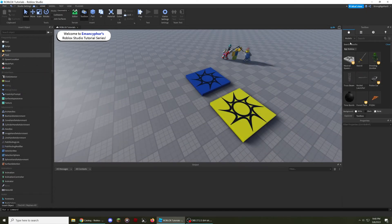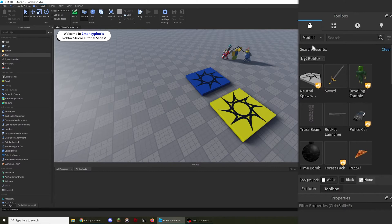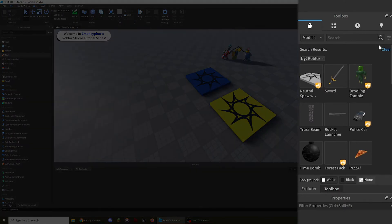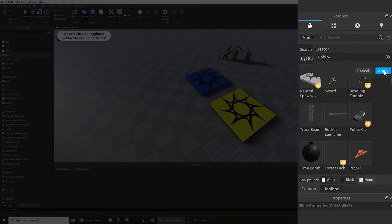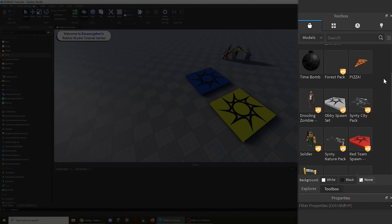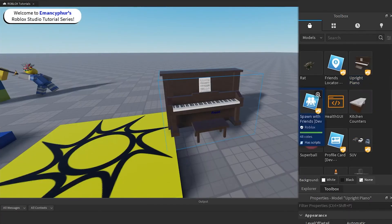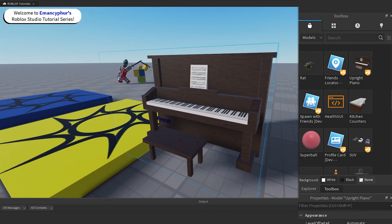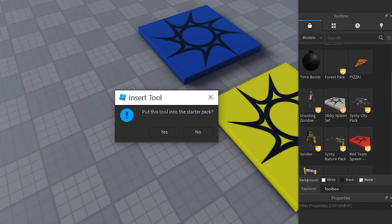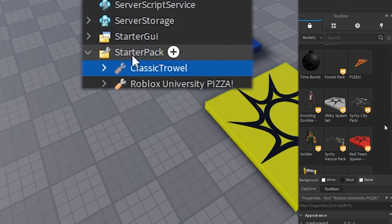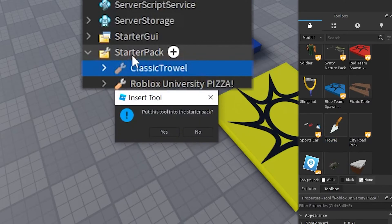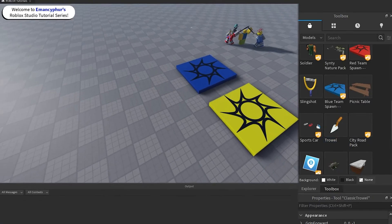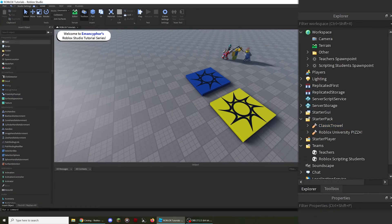To find available items that have been published by specific developers, select the Filter button next to the search bar. A new window should appear where you can type in the username of another player on the platform. You can then select one of the options, then click on Apply to be presented with items that have been published and made available to use by that player. After clicking on one of the items, it will be added to the workspace of your game. If it was just a tool on its own, you'll be prompted to add the item to the Starter Pack, which is where you can add tools that every player should receive when their character respawns. If this wasn't prompted, you can always manually move the tool directly into the Starter Pack.